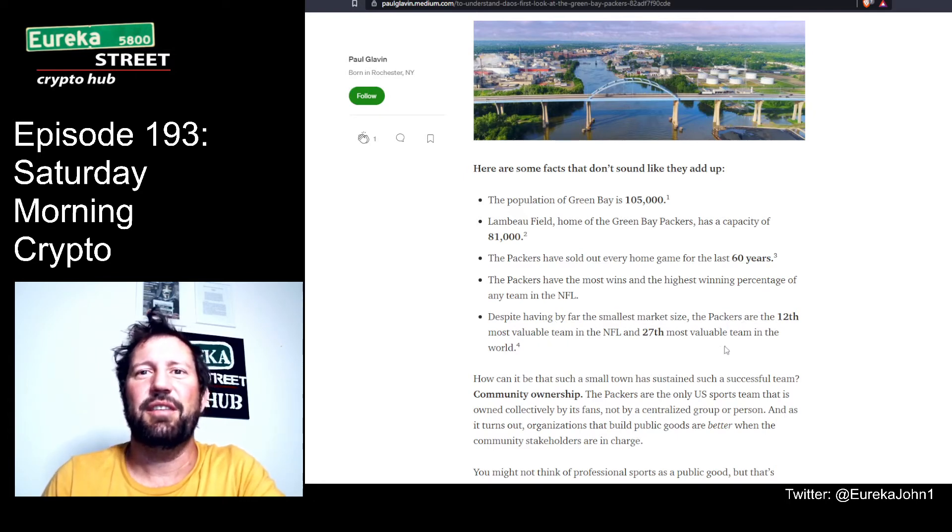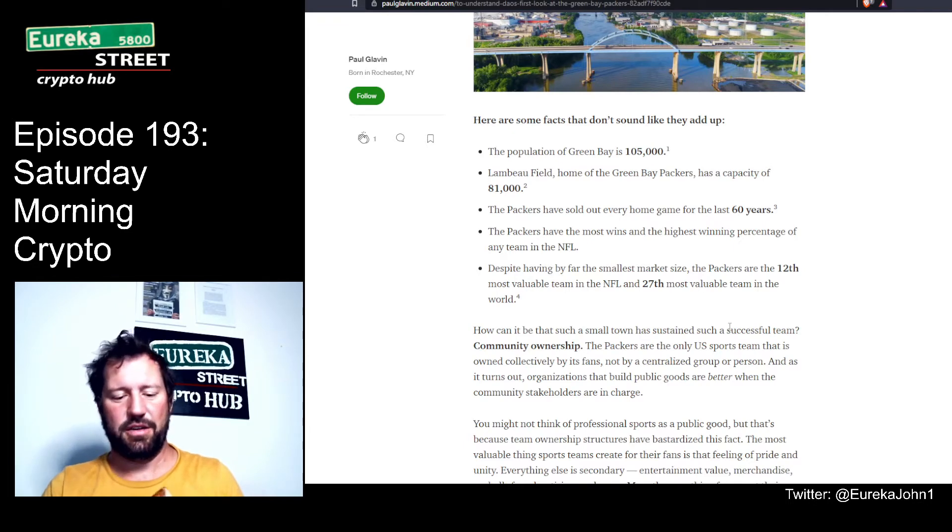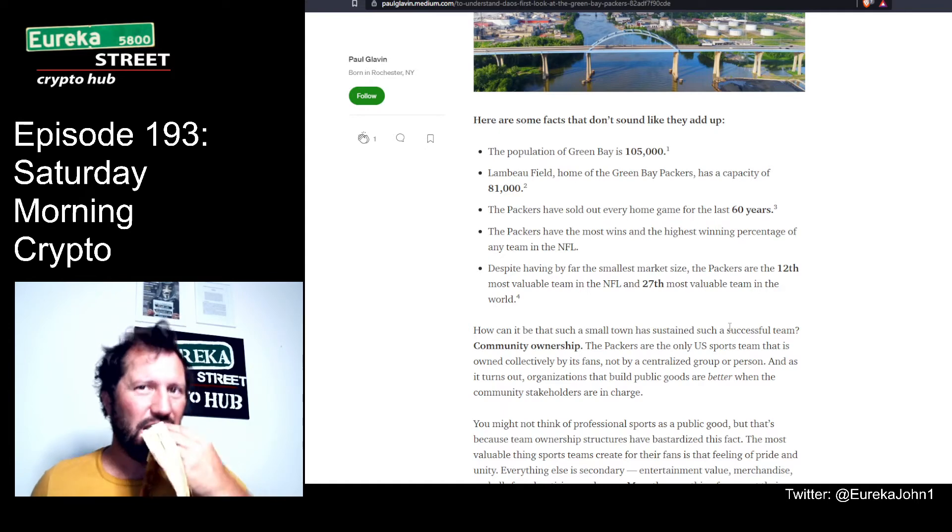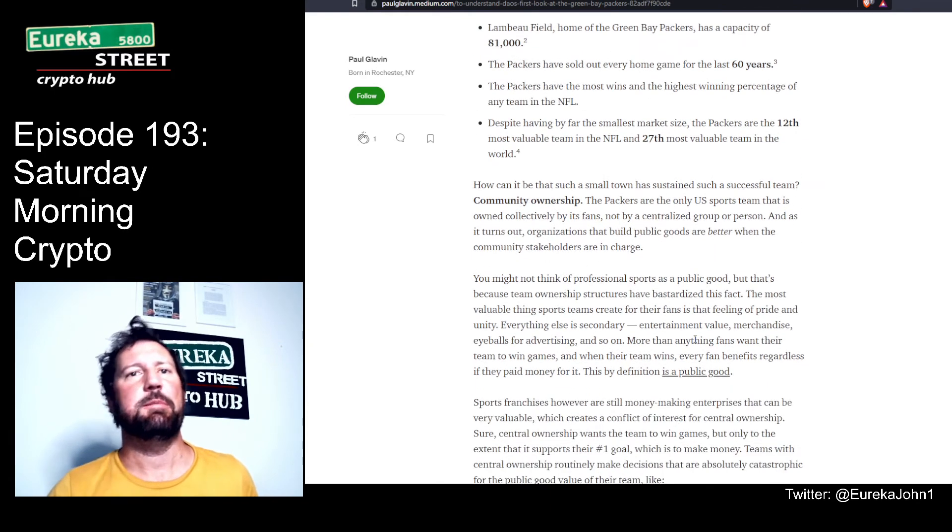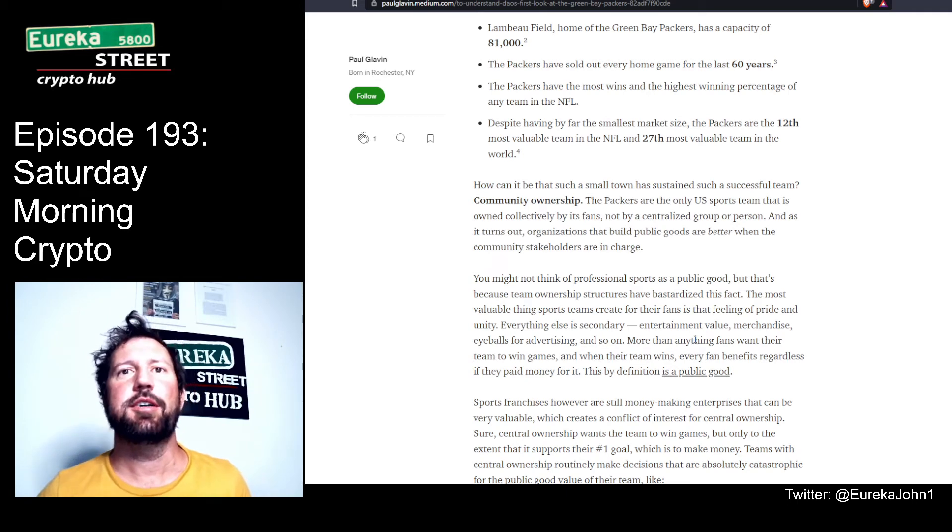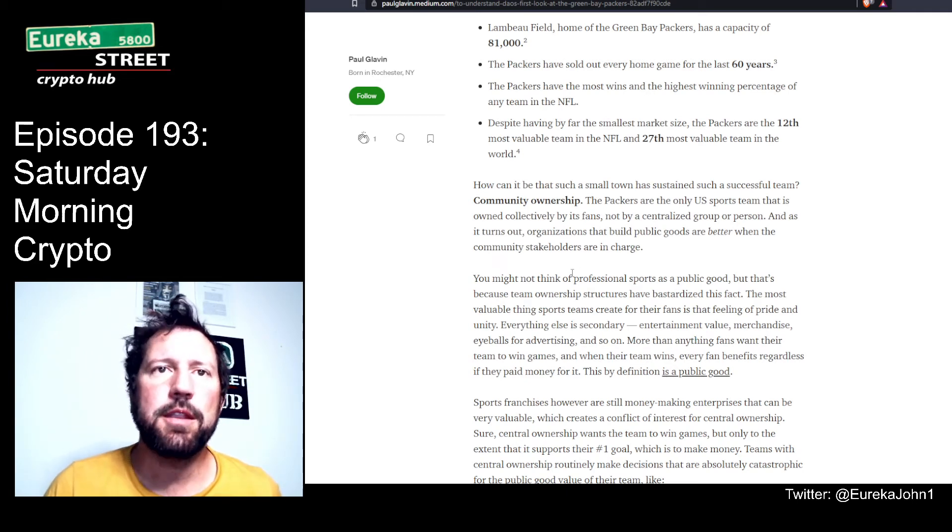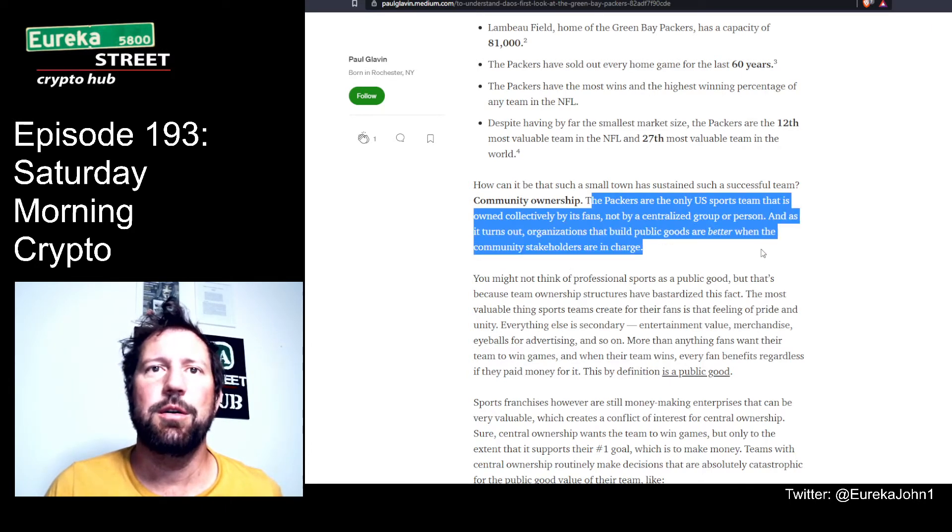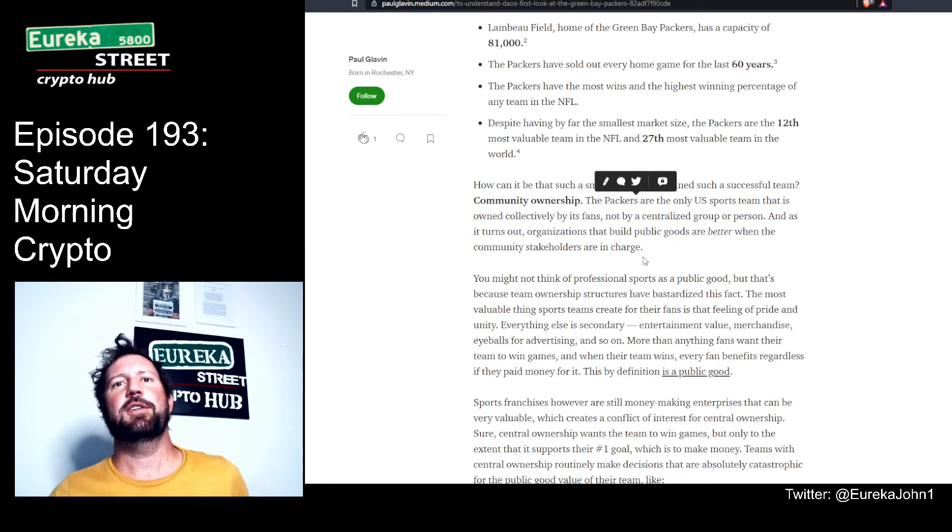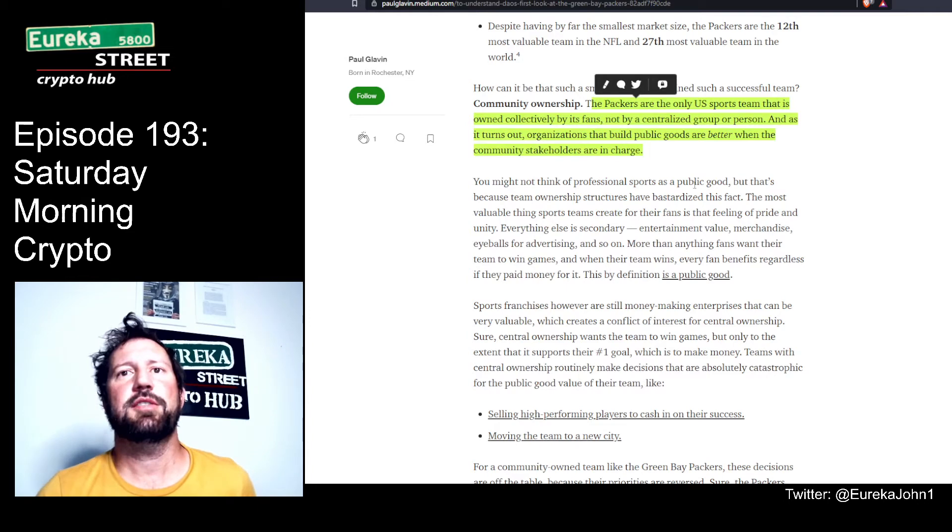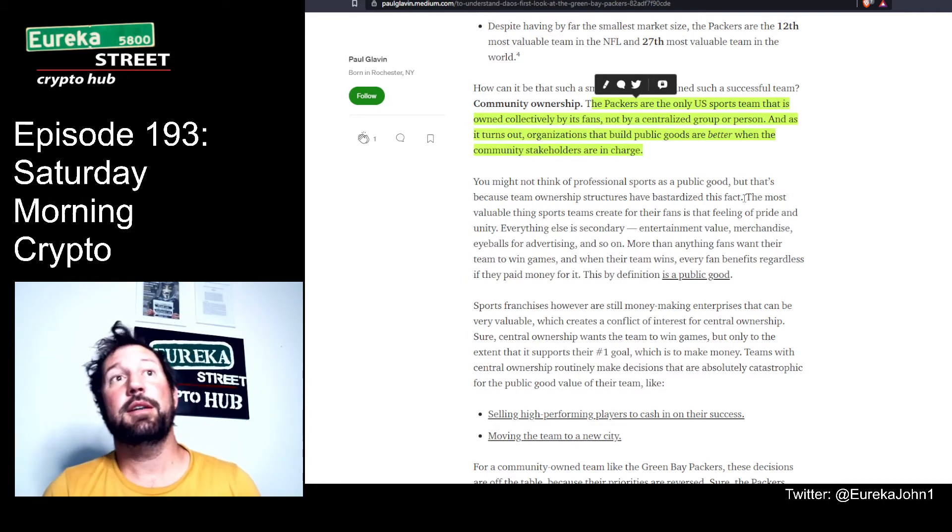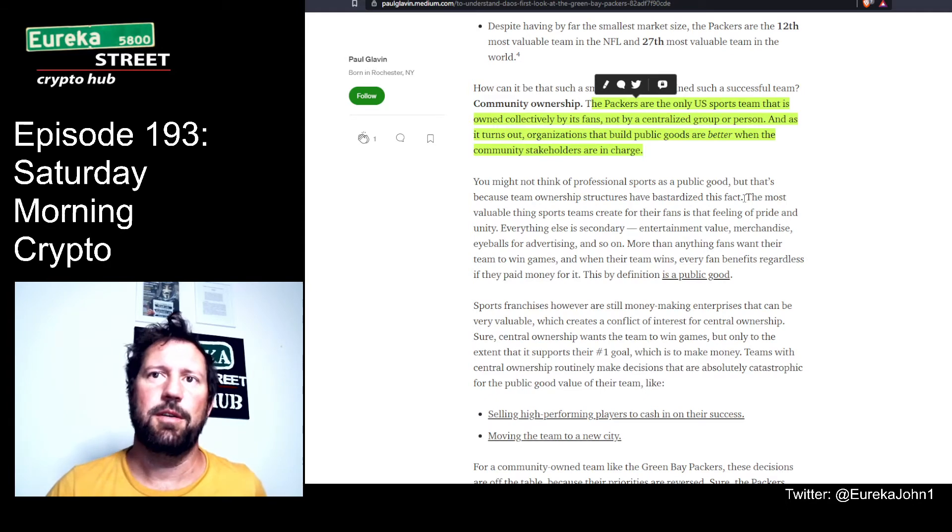The Packers have the most wins and highest winning percentage of any team in the NFL. Despite having by far the smallest market size, the Packers are the 12th most valuable team in the NFL and 27th most valuable team in the world. That is incredible. How can such a small town sustain such a successful team? Community ownership - aka DAO, Decentralized Autonomous Organization. The Packers are the only U.S. sports team owned collectively by its fans, not by a centralized group or person.